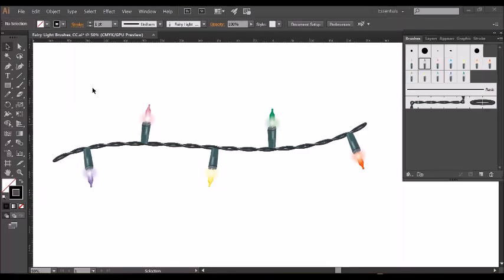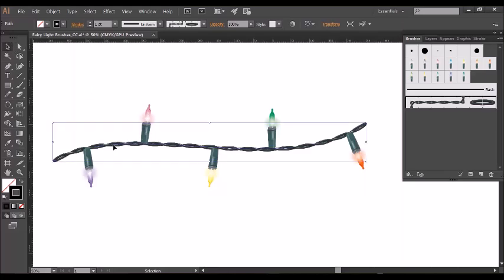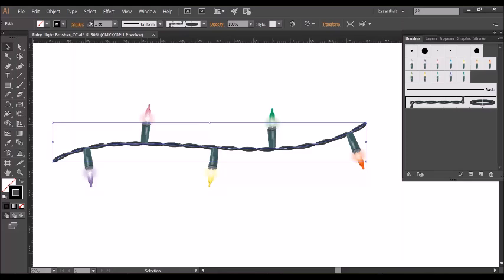To adjust the size of the bulbs or the thickness of the wire after application, all you do is select one of them. So I'll start with the wire here and then adjust the stroke size here, so I'll get a fatter wire there.